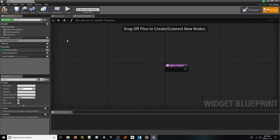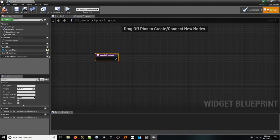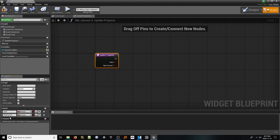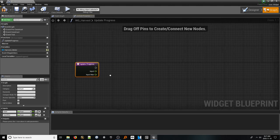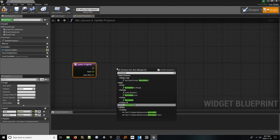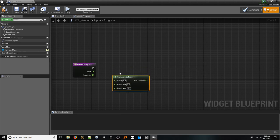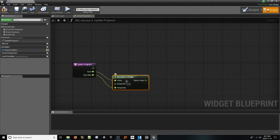With the function selected, we need to add two inputs of the float data type: one for what the bar should be currently, which we will name input, and the maximum amount the bar could hold, which we will name input max. Once these are added, right click on the graph and search for normalize to range. If you are unfamiliar with normalizing, I highly suggest watching my video on creating a health bar as it describes the process — the link is in the description below. Once this node is added, connect the input pin to value and the input max pin to range max. We can leave the range min pin at zero.